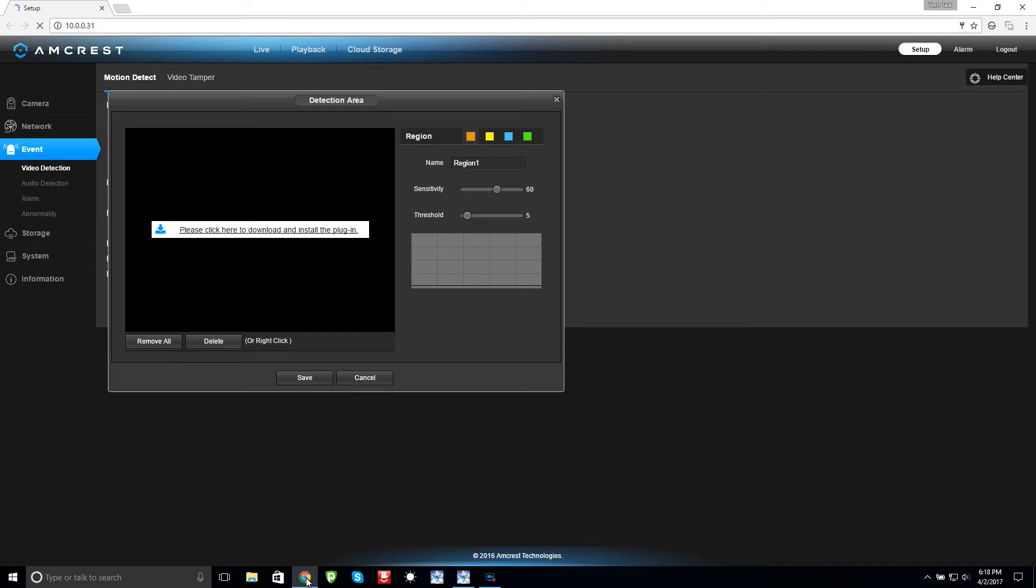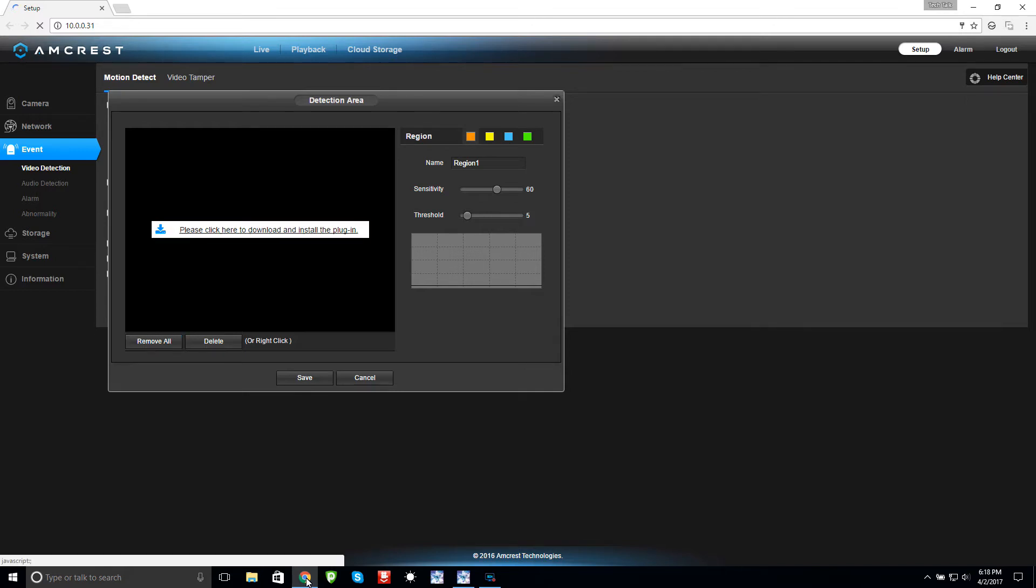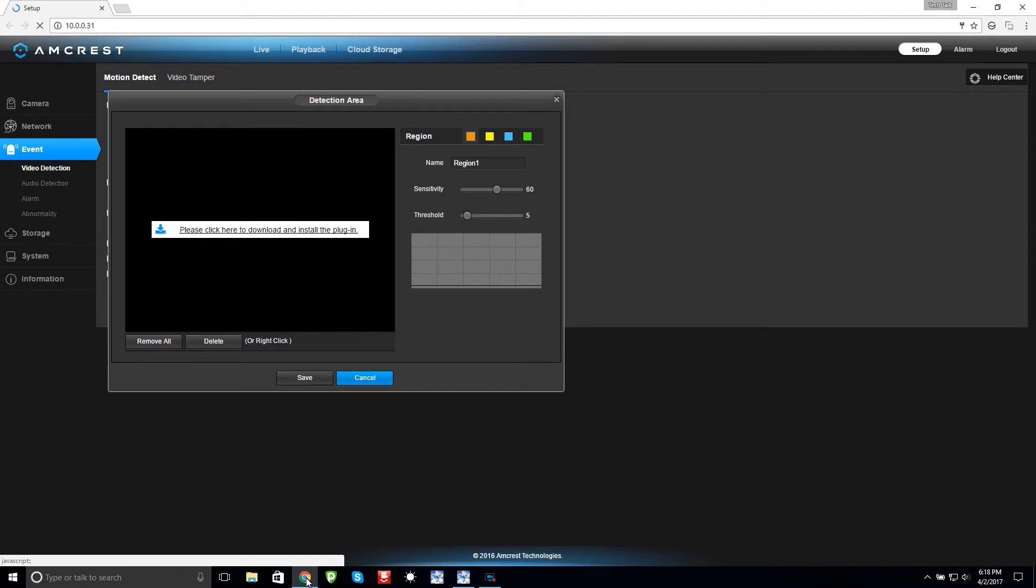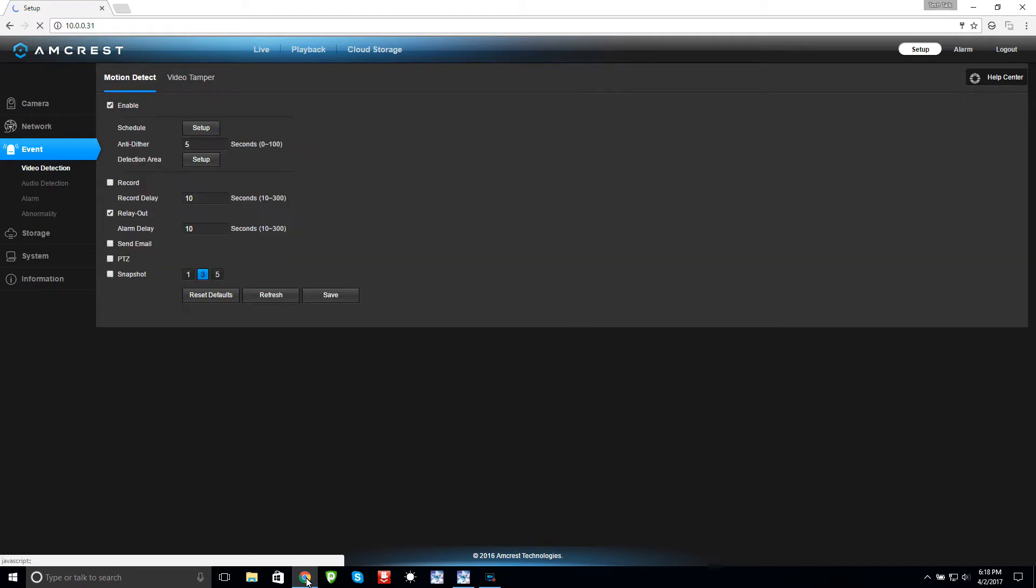When I went into the detection area, I removed all the areas on the screen. This is normally what the camera sees and you can draw a box on there so if motion moves in front of that box then it triggers and records. I removed them all and that way I know if something moves in the garage it's not going to trigger all the cameras. I'm not going to get any false alarms.